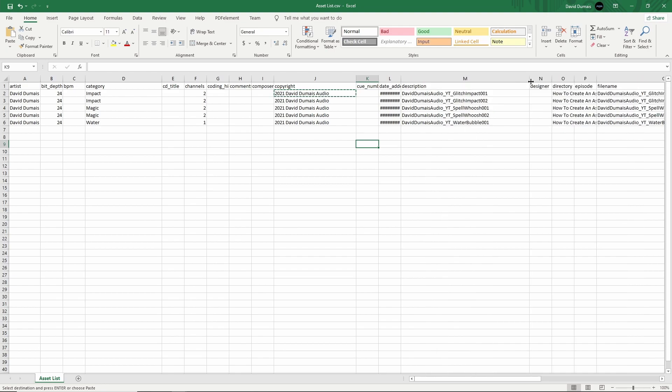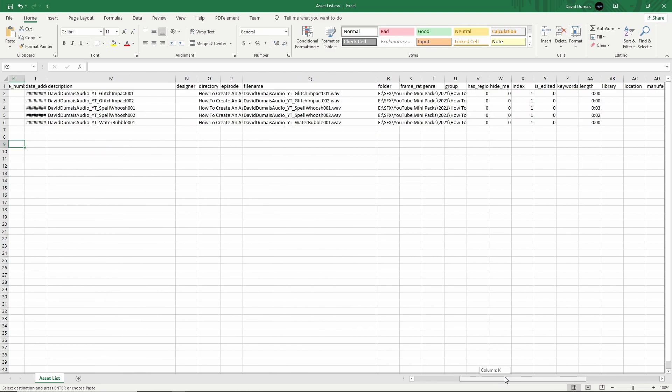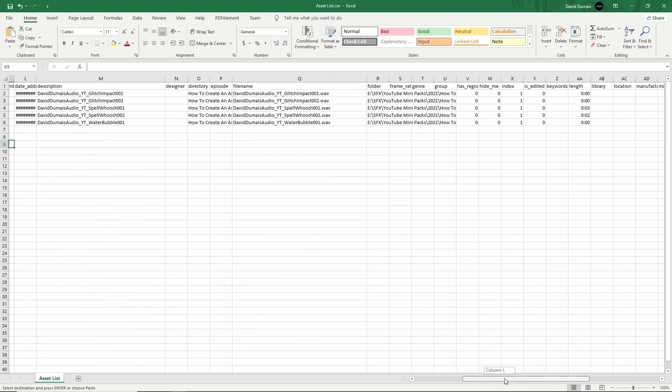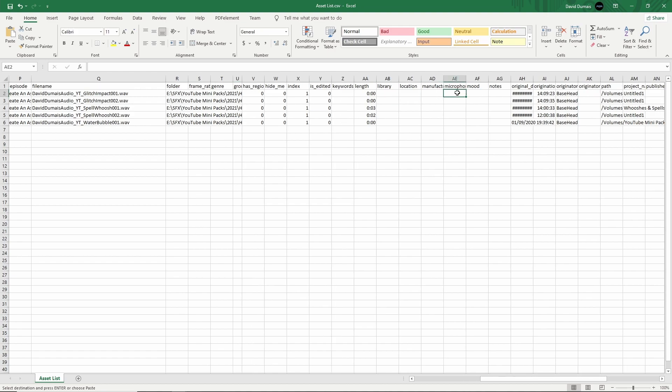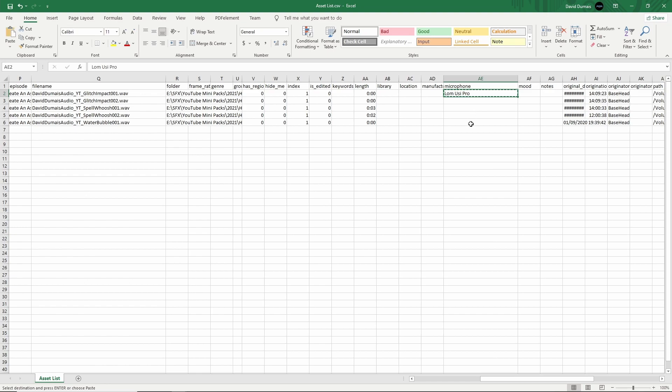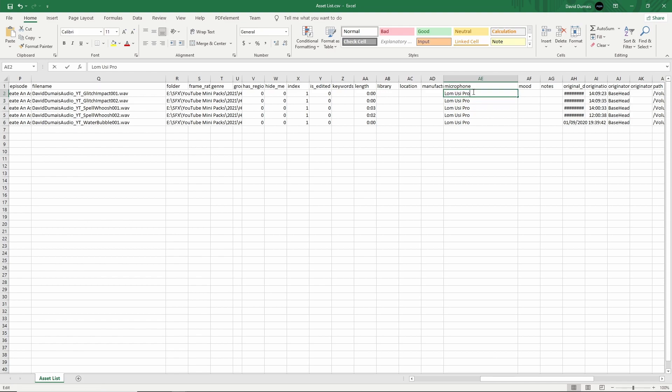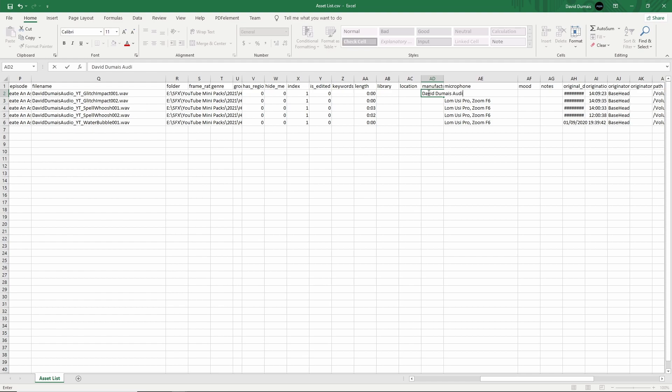Next is the description. I'm going to leave that as is. Usually description file name I leave as is because I do it within Basehead. Let's do microphone. I think I recorded if I'm not mistaken with the Lohn UC Pro. So I'm just going to put Lohn UC Pro for all of these. Sometimes I might even put the recorder that I use like the Zoom F6. So I just put comma Zoom F6, something like that.